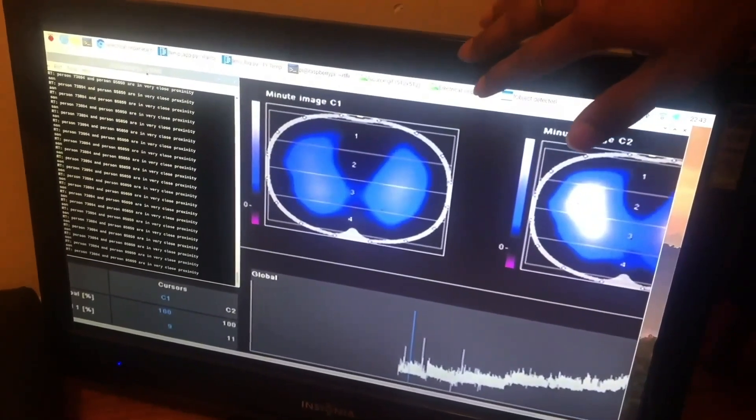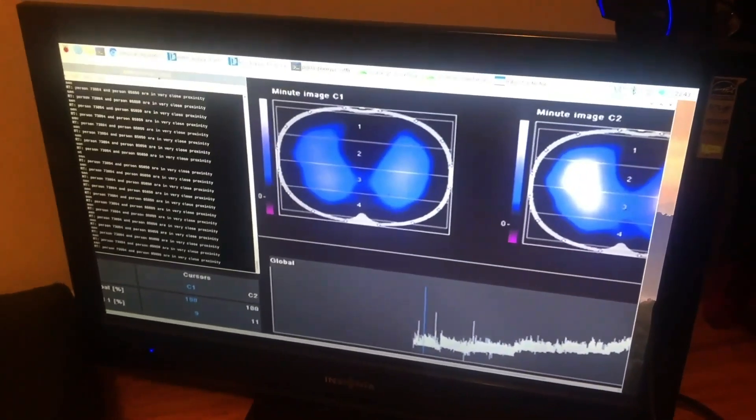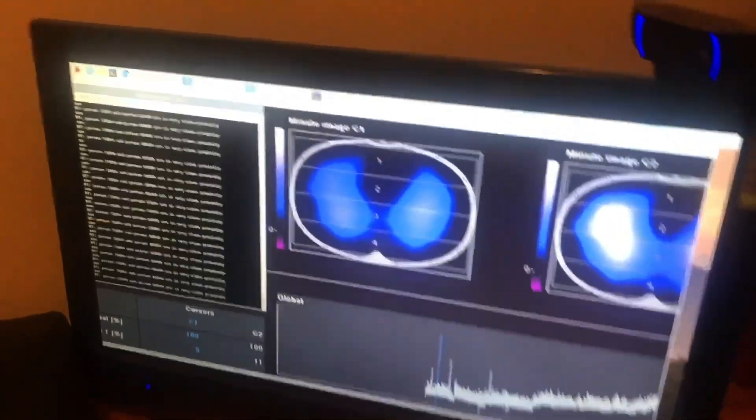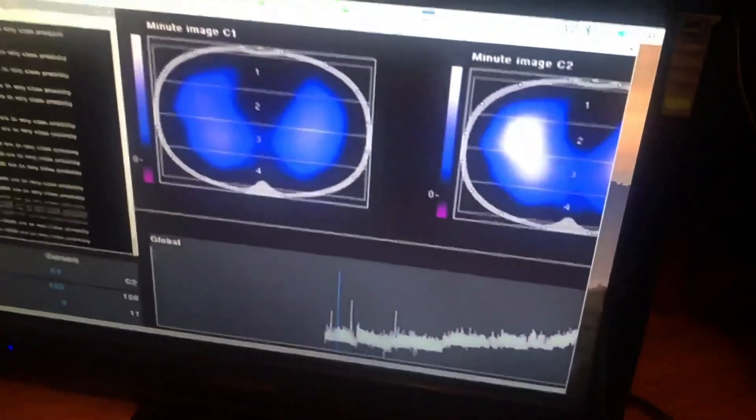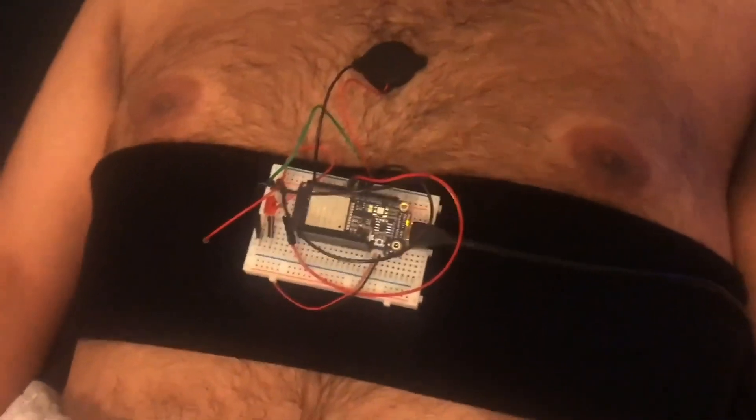Our solution provides doctors with a mechanism that allows them to detect which patient is in a more severe condition and how to allocate their resources efficiently. Our machine gives instantaneous results, is portable, and is much, much cheaper compared to the existing methodologies today.